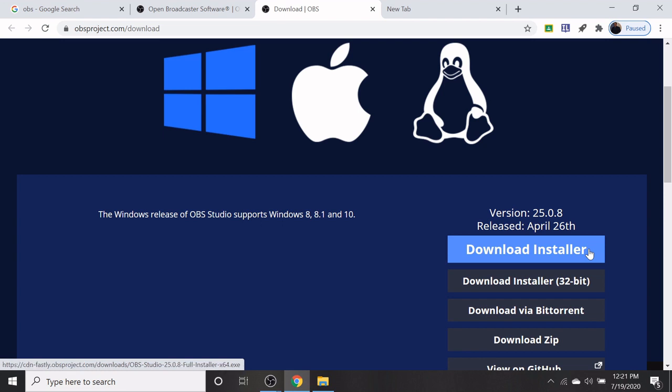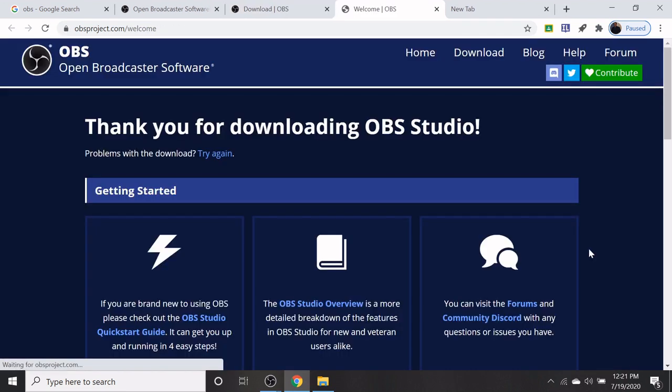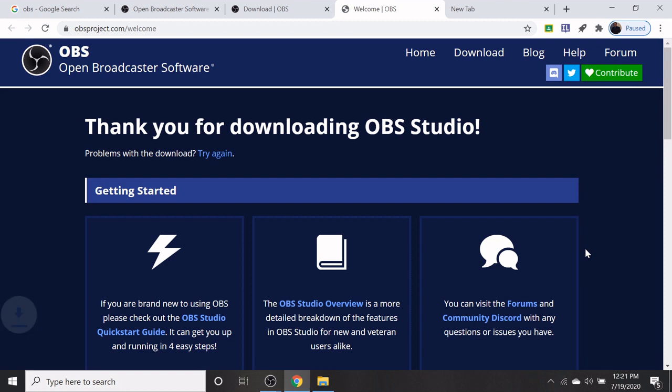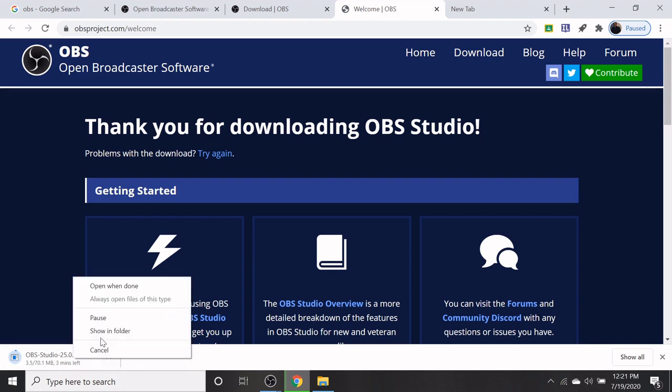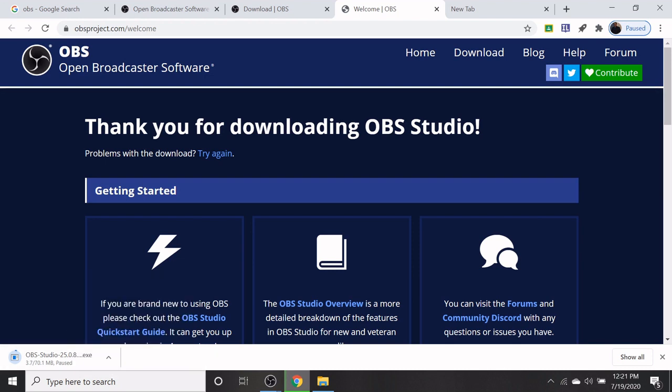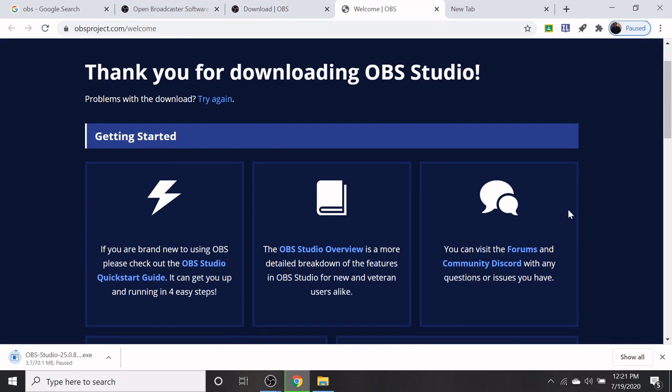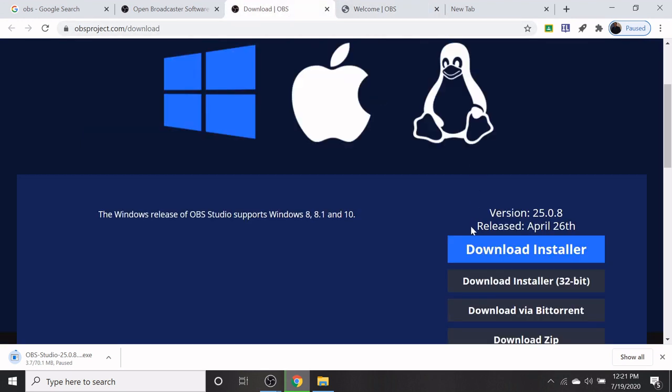When you click on the download installer, OBS will start getting downloaded. Ensure that your system is having 64-bit and also operating system Windows version 8 or 8.1 and 10. This software supports the above OS only.